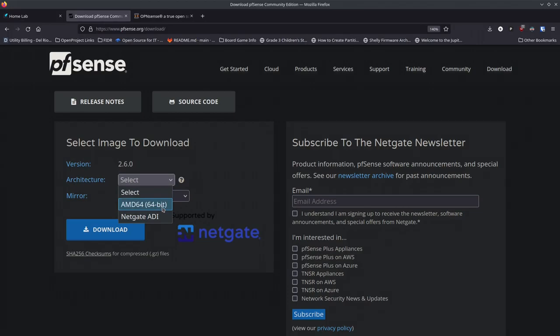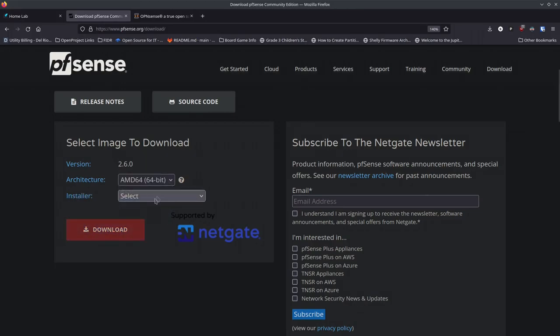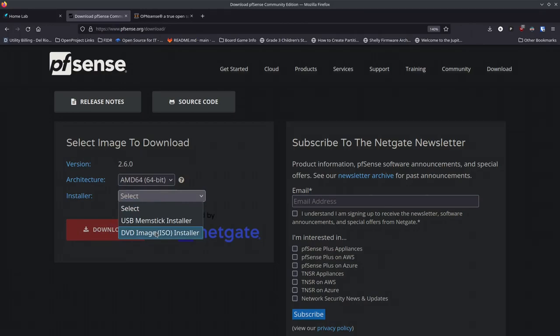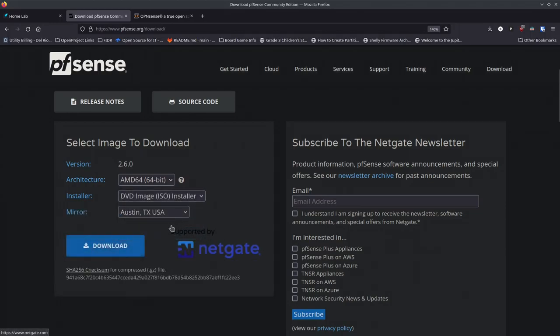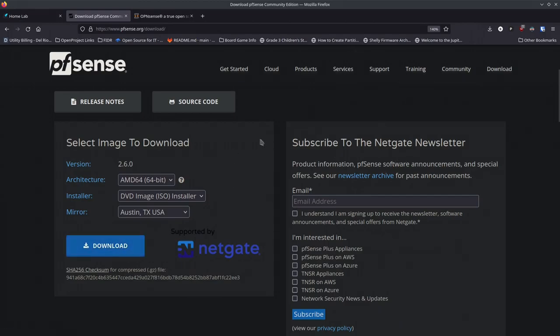For the installer type: if you're installing on Proxmox like I am, you'll want the DVD ISO installer. If you're putting it on a USB stick to boot hardware, get that version instead — so know what you're putting it on ahead of time. Then pick a mirror close to you and click the download button. Let it finish downloading.